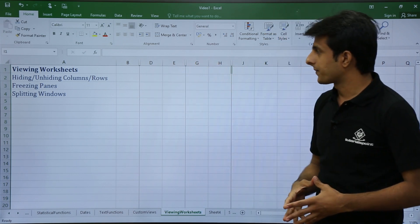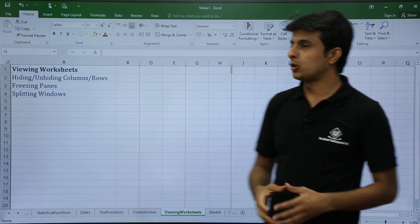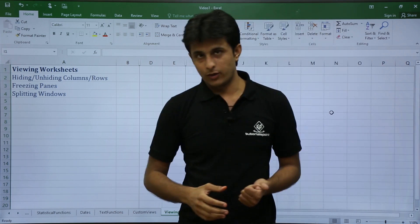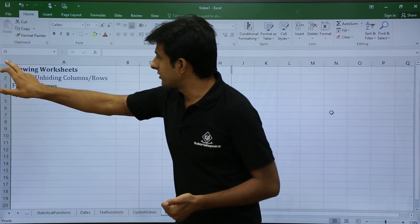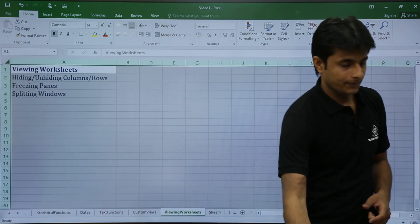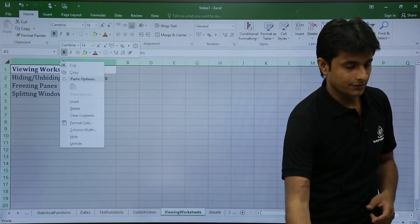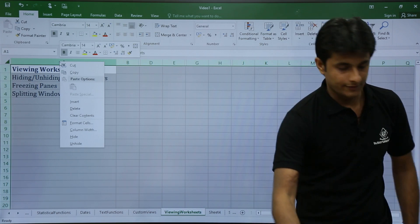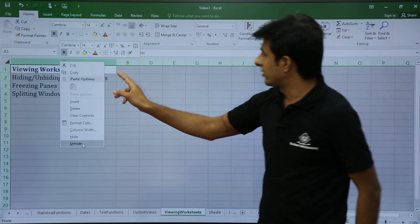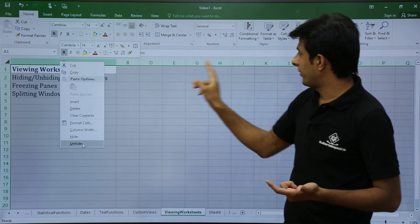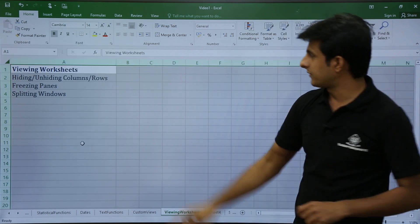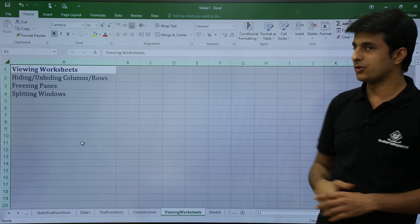If you want to unhide the columns, the simplest method is to select all, then right-click on the column heading and choose unhide. You can see columns C, F, and I are now shown.